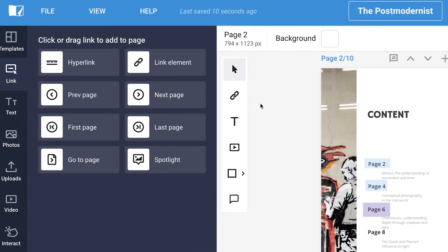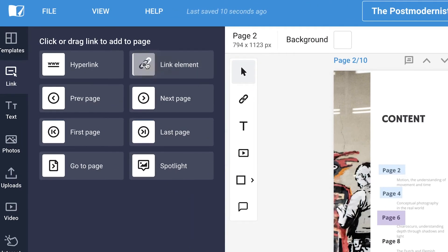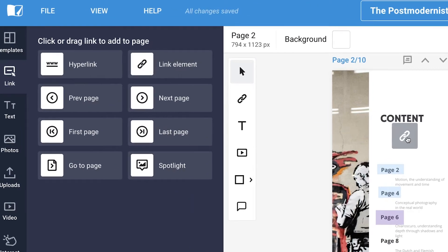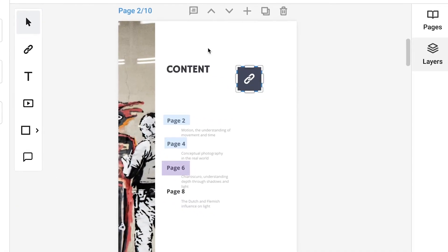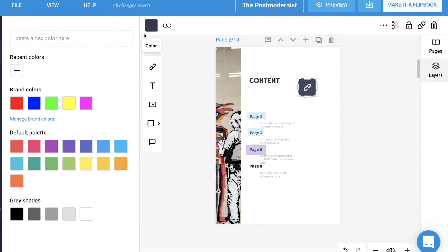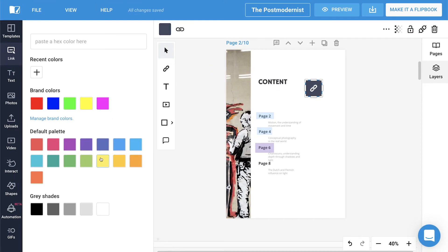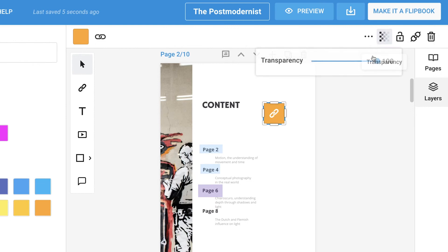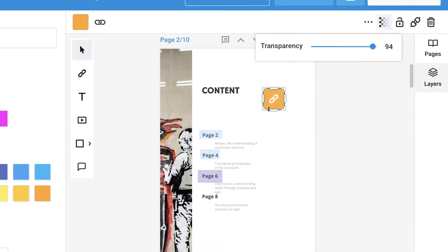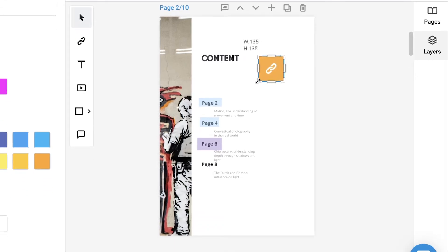Another element is the link element that you can simply drag and drop anywhere on the page, change its color, opacity, and you can also resize it.